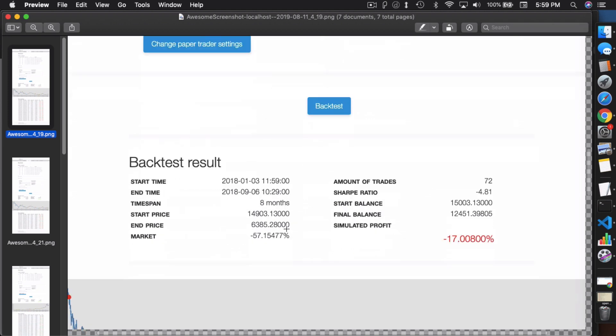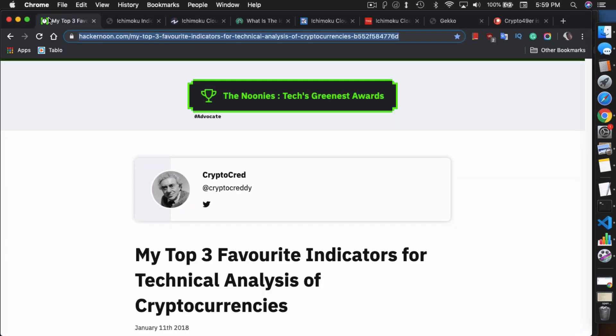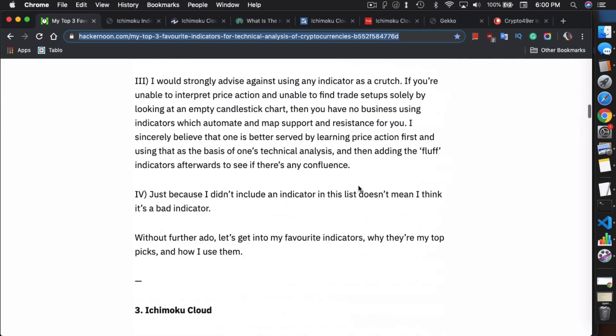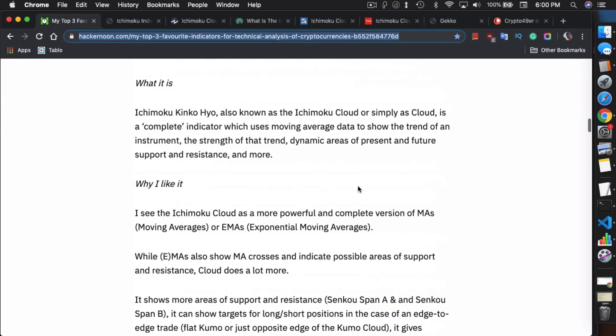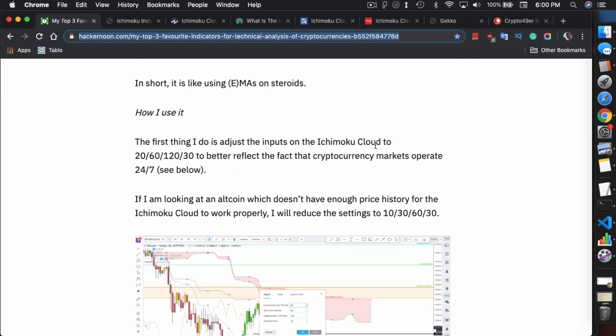During those nine months, the market went down 57% but Ichimoku, the strategy, if you follow that strategy on the Gecko forums, you only lose 17% which isn't bad but honestly if you're losing money, it's bad. So first thing I wanted to do was make sure I can tune this strategy in any way to make it at least positive. First thing I did was found this particular article from CryptoCred and he lists his top three favorite indicators and one of them is the Ichimoku Cloud.